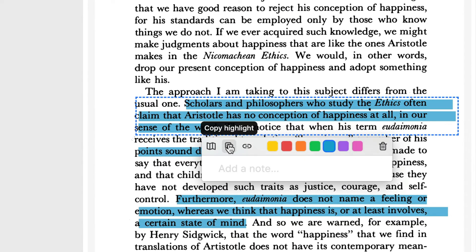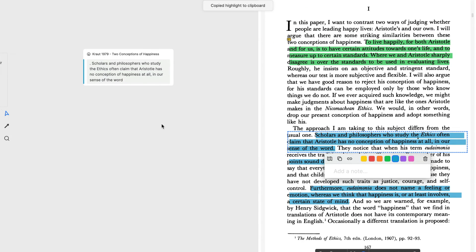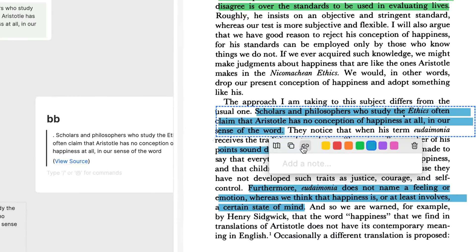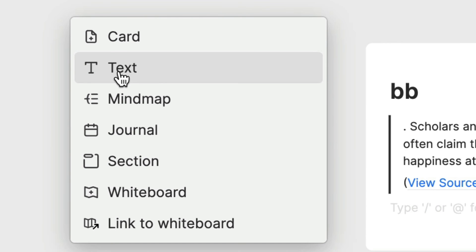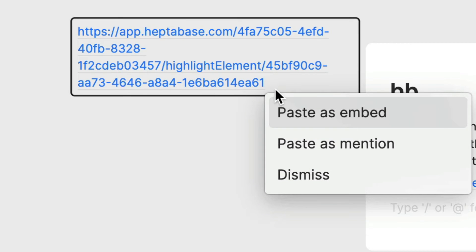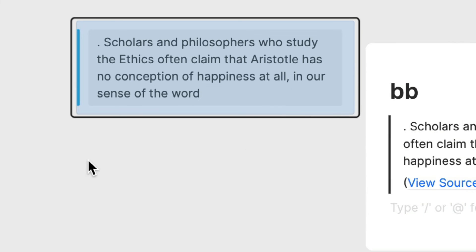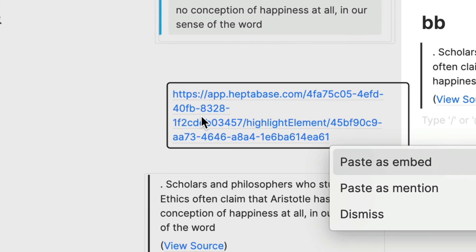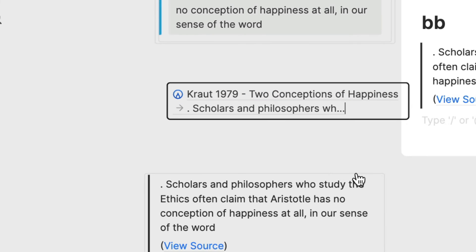Second, you can click the Copy Highlight button, then paste that highlight in a card or right-click on the board, select text, and paste the highlight within the rectangle that gets created. Third, if all you want is a link that will take you back to this highlight inside the PDF, click the Copy Link button. Once you've done that, you have three options when pasting the link within a card or text box: paste as an embed, paste as mention, or dismiss. Pasting as an embed does the same thing as clicking the whiteboard button. Pasting as mention gives you a rectangle containing the title of the PDF and the first few words of the highlighted passage, which you can click to be taken back to the place in the PDF — though I never use this option since I almost always want to see more than just the first few words. Selecting dismiss leaves you with a long URL, which I use when I want to type something like 'see also this passage from Kraut 1979,' select those words, and paste the URL to turn them into a link back to a specific highlight in a PDF.